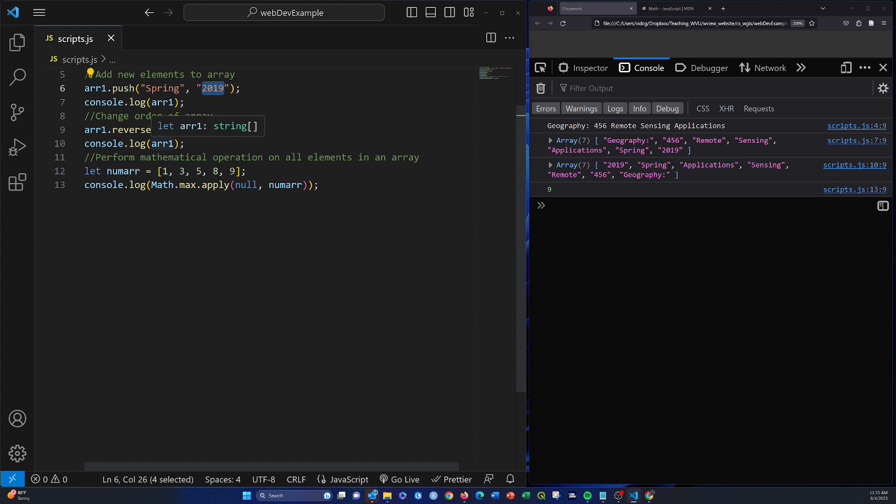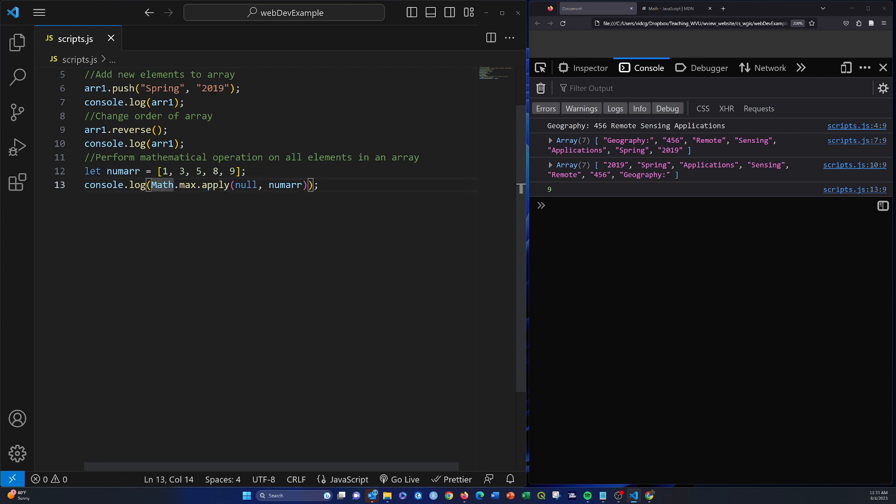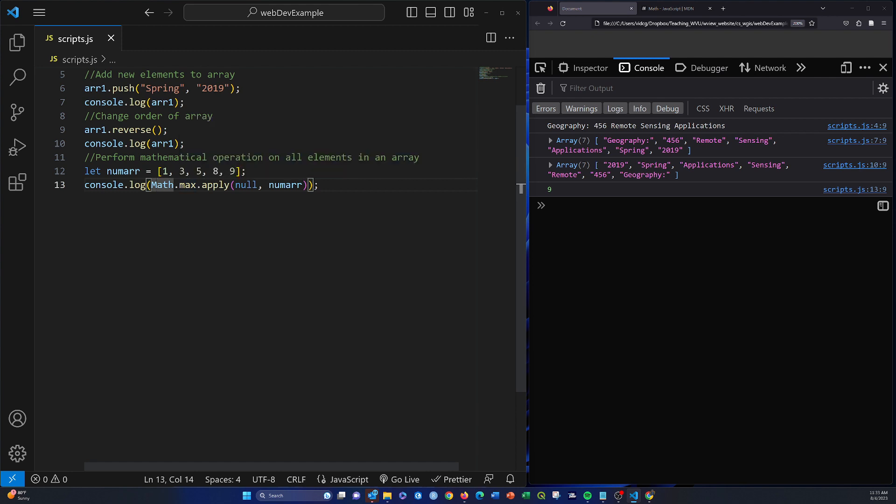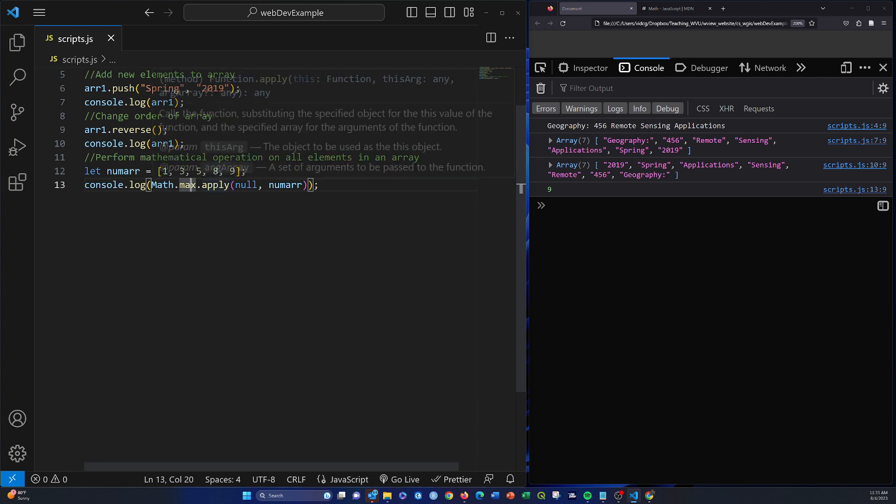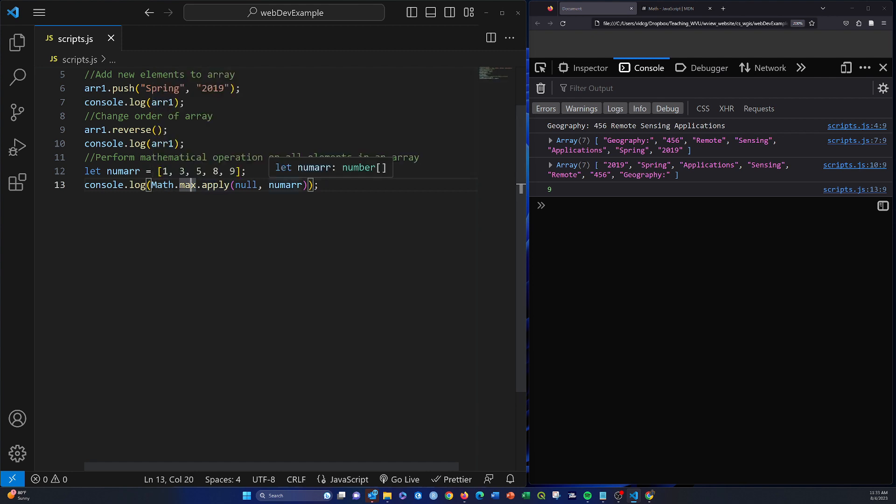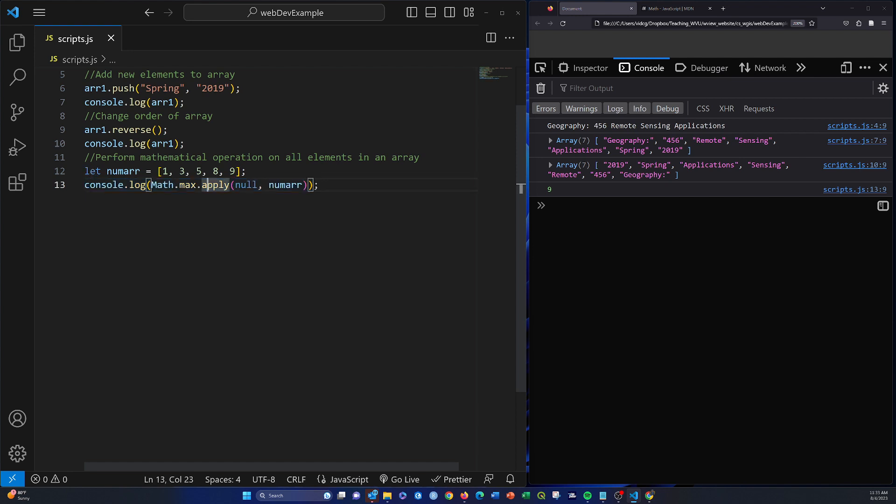And then lastly here we have showing how to use a mathematical operation applied to every element in an array. That's done with this apply. We're basically doing math.max, so this will return the max apply, and then this should return the largest value in the array. So we're basically applying this max to the array element, so the largest value is 9.